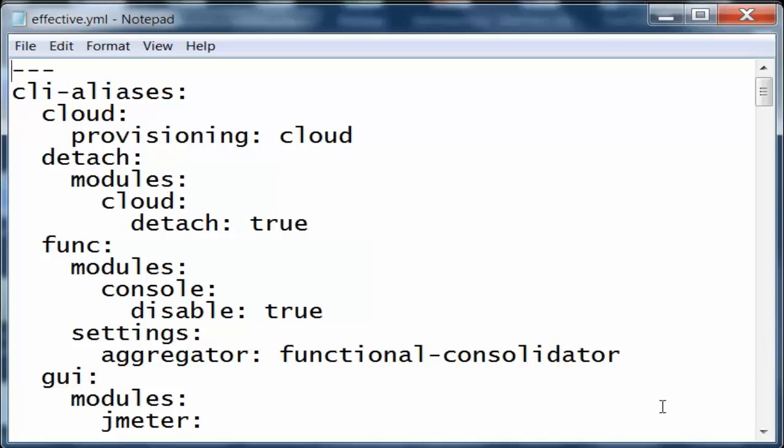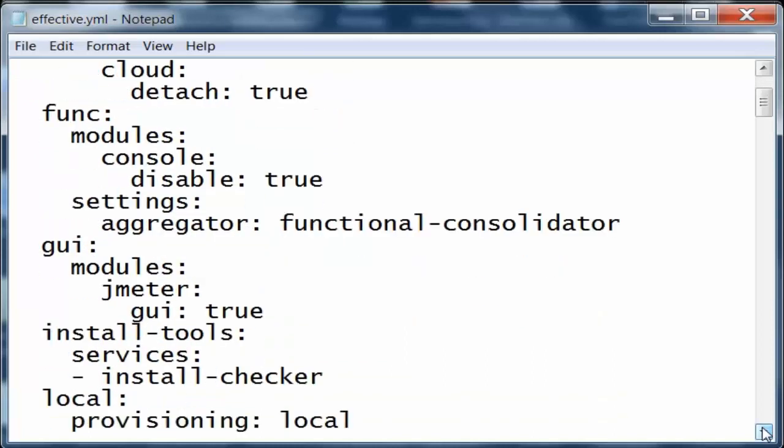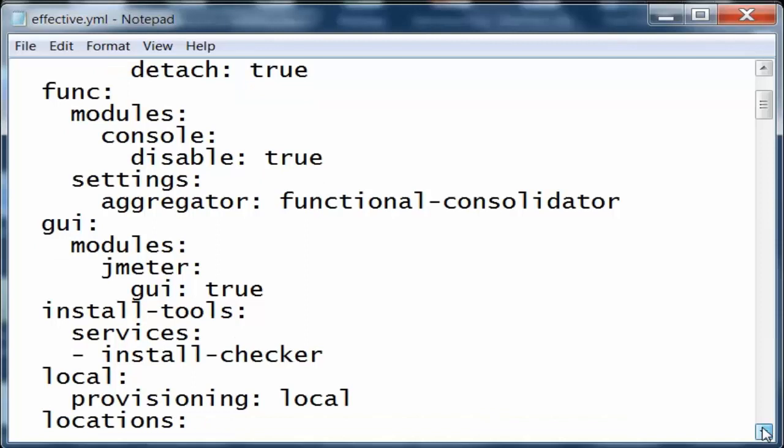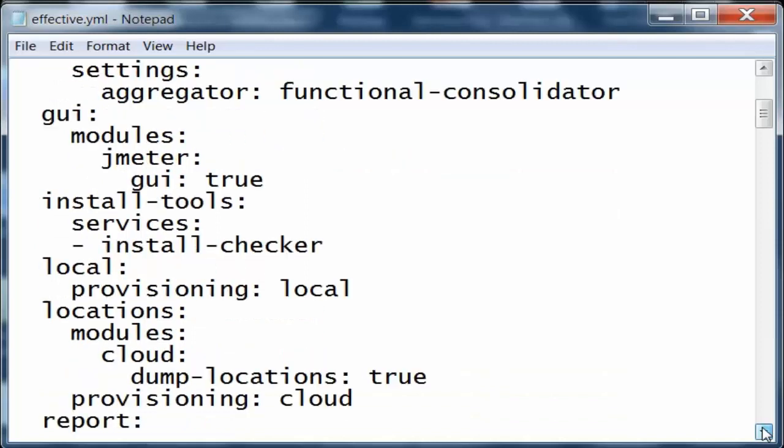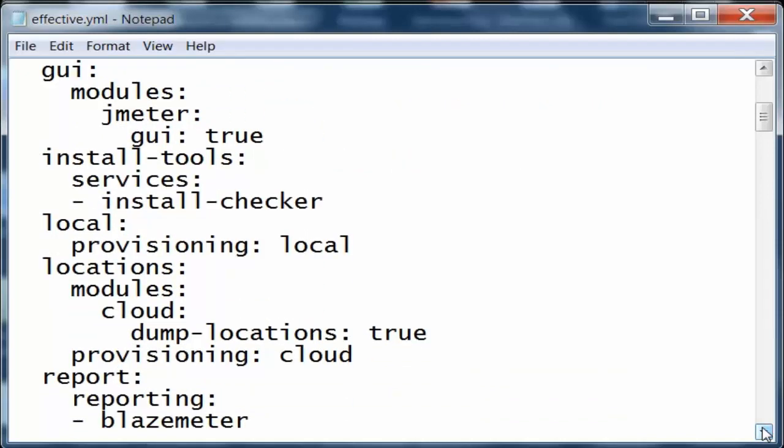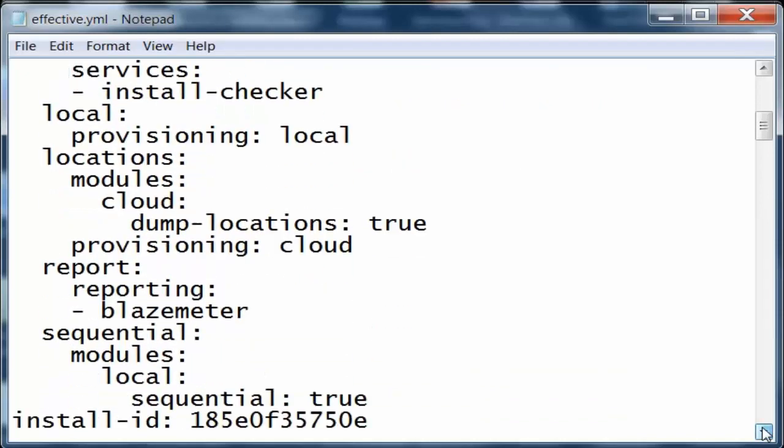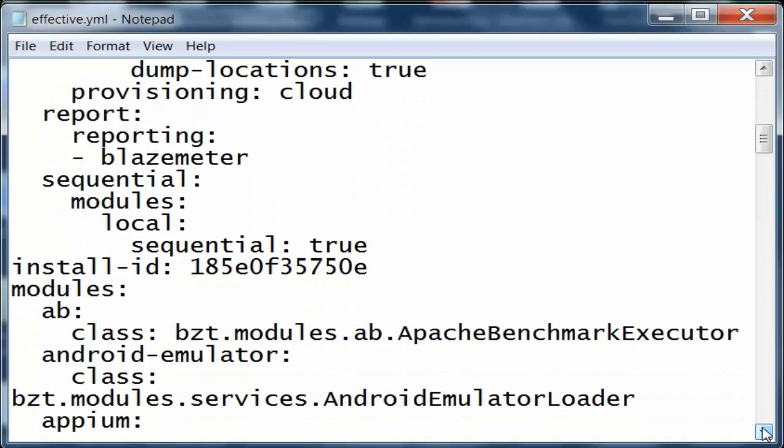There are function modules, aggregators, function consolestator, GUI modules, jmeter GUI true. You can see the default normal information for the configuration that it uses.